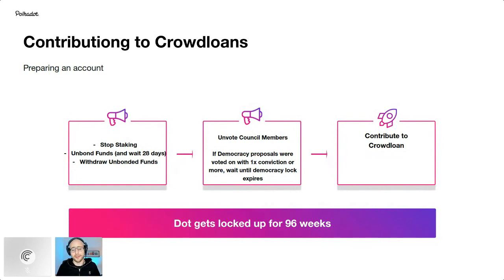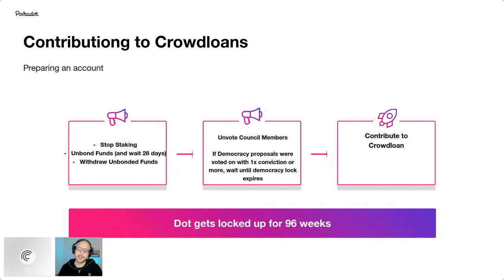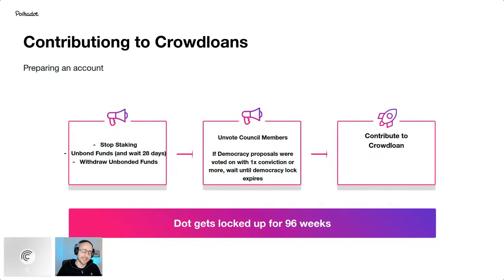Once your tokens are free to use, you can contribute to crowd loans. For Polkadot, DOT gets locked up for 96 weeks — almost two years. Make sure you have your keys backed up, whether on paper or a seed phrase, because that's when you get to access that DOT when the lease periods end.